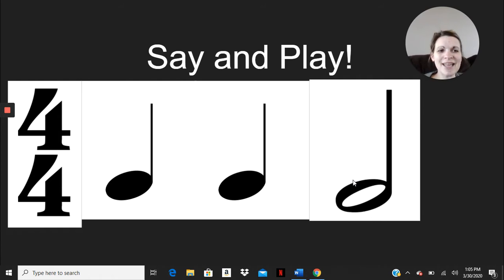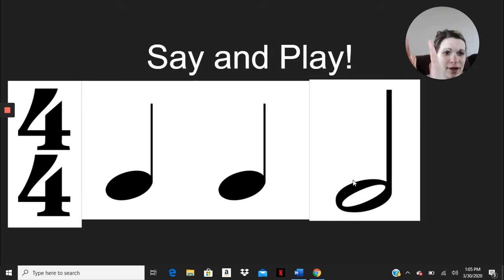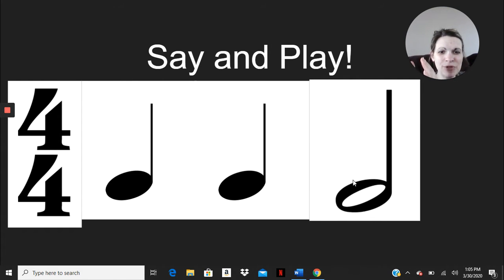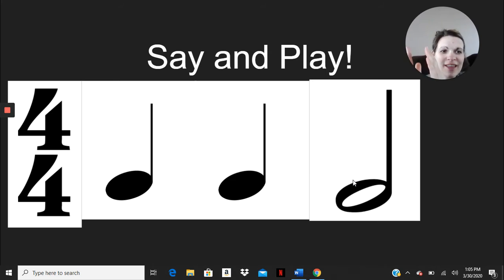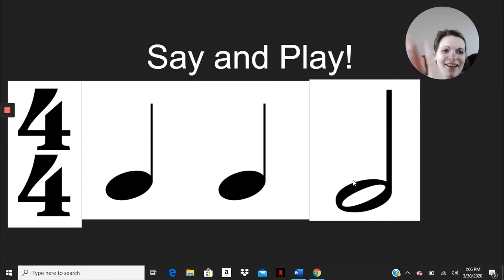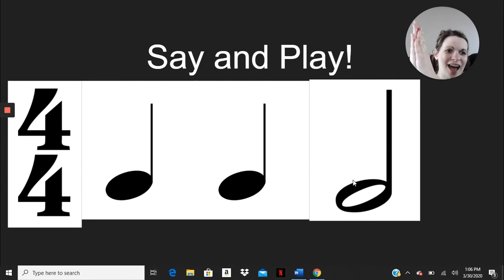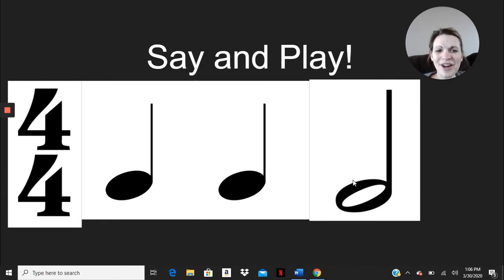Now this time, let's say it and play it. So that means my hands are up, which you might not be able to see as I'm doing. Here we go. Ta, ta, ta. Good work. Pretty simple.